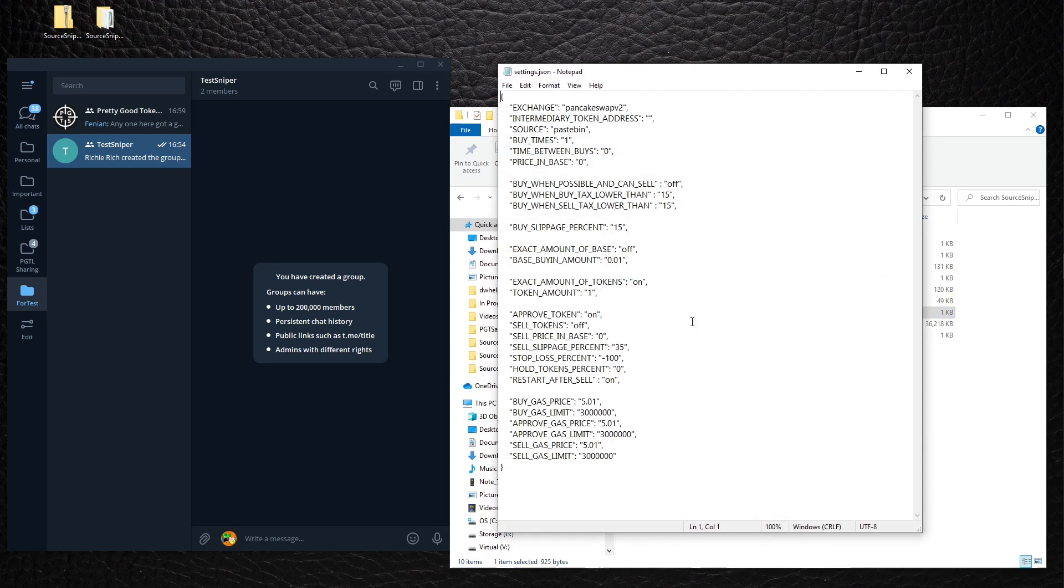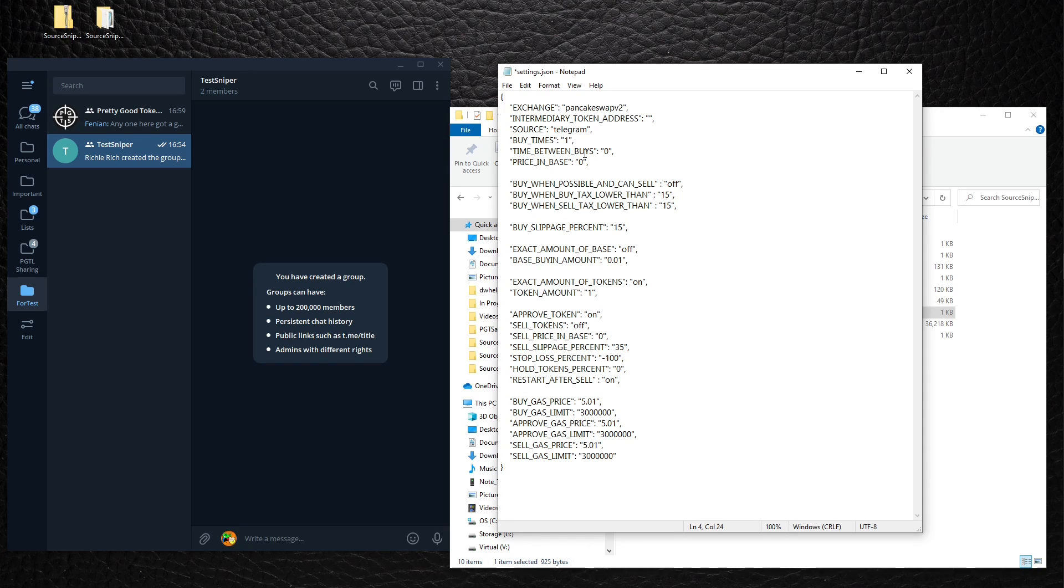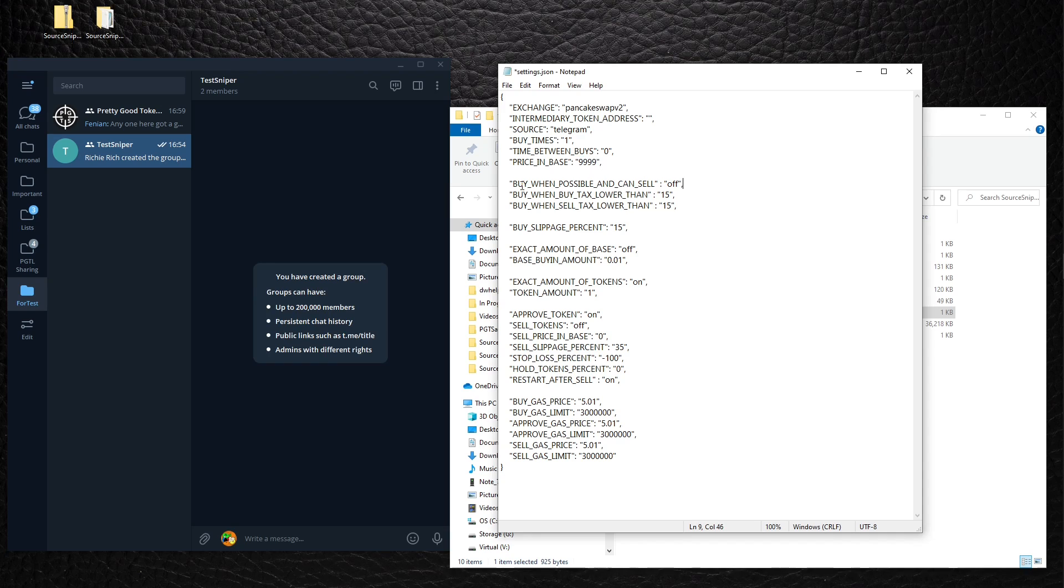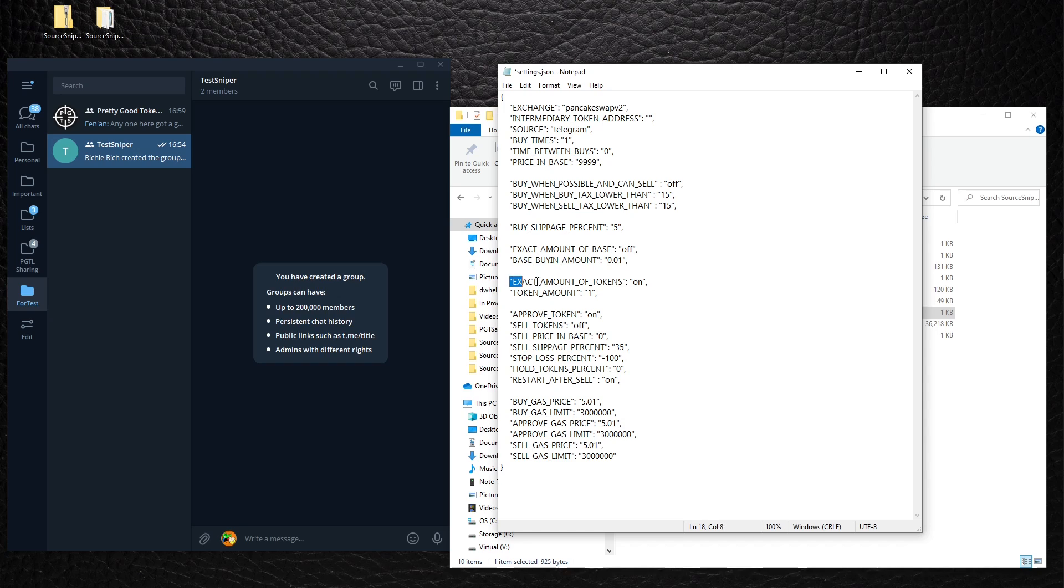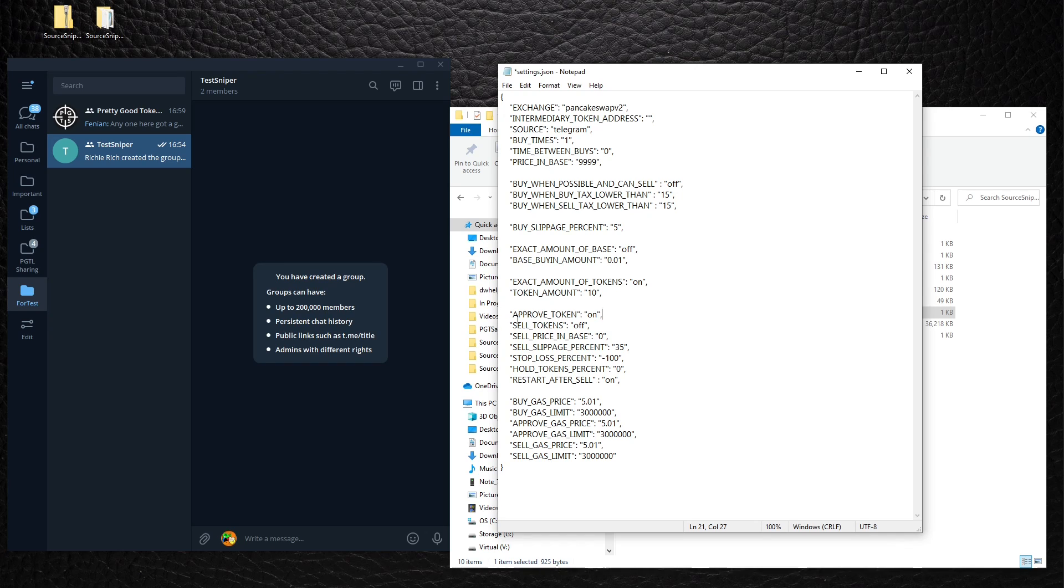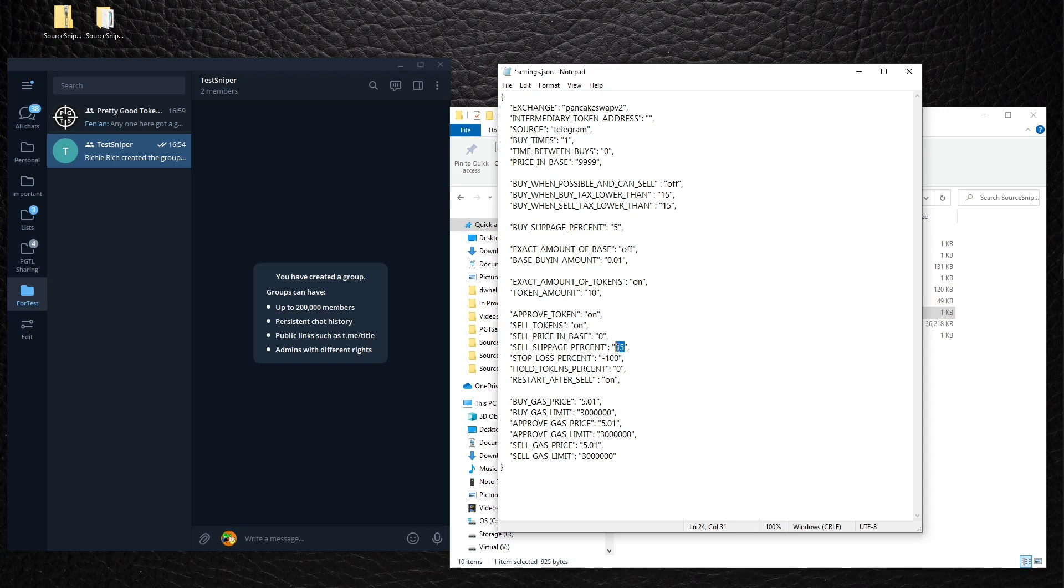So first we edit settings. I will be sniping on PancakeSwap. I will be using Telegram. I want to buy one time, buy at any price. I will exercise no honeypot check and no tax check. Buy slippage, let's have it at five. I will buy exact amount of tokens, I'll go for 10 tokens. I'll approve tokens, I'll sell them as well. I'll sell them immediately after I have bought them. Sell slippage, let's leave it at five. Stop loss 100, registered after sell 100, and leave everything else unchanged. Save the file.